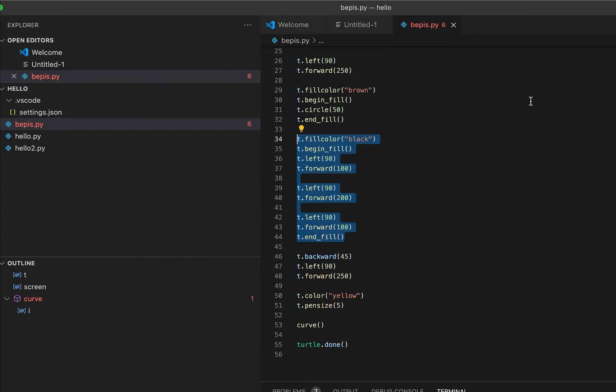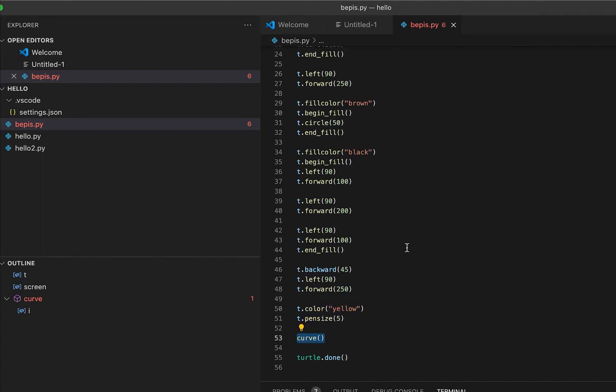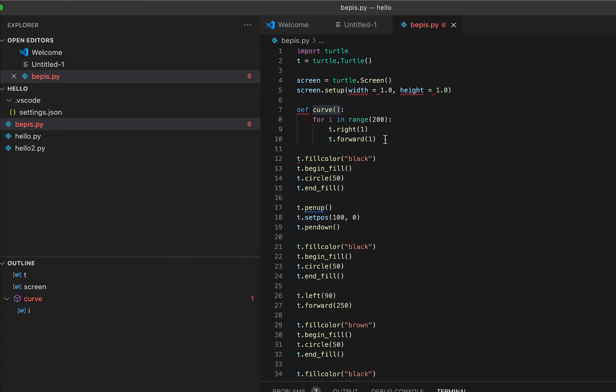After that, I try to put a color yellow - make my pen color yellow - and then the pen size is 5 so it's going to be thicker. And then I called the curve, which creates things like this.